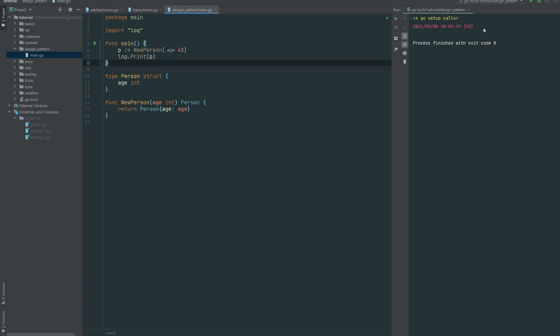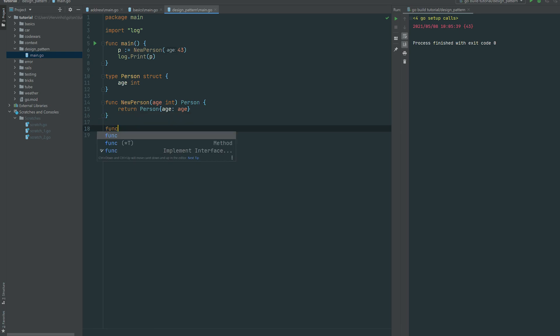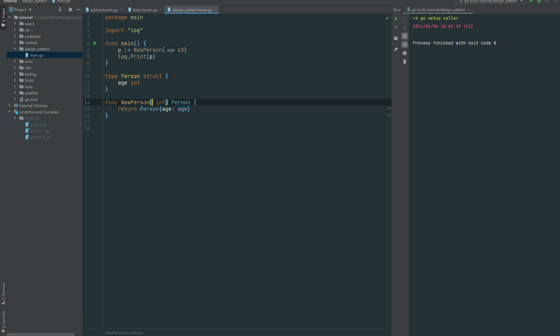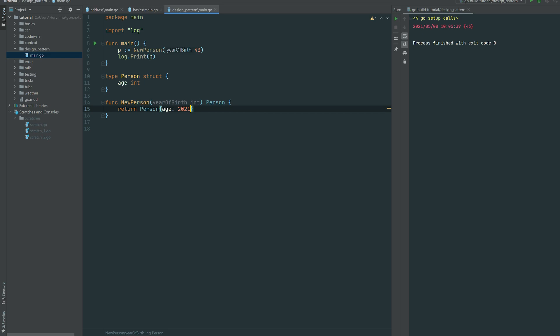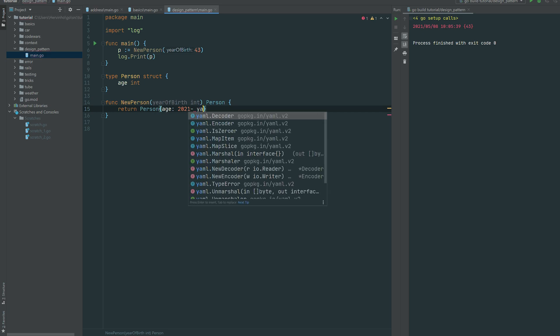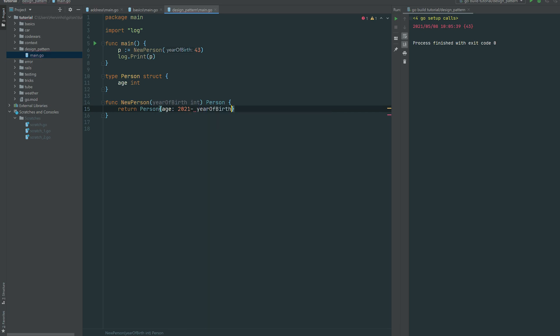Here it's a bit simple, so we can do something more complicated for you to understand what's the usefulness of this pattern. So let's say instead of sending directly the age, we send the year of birth and then we do the calculation inside the body of the constructor.